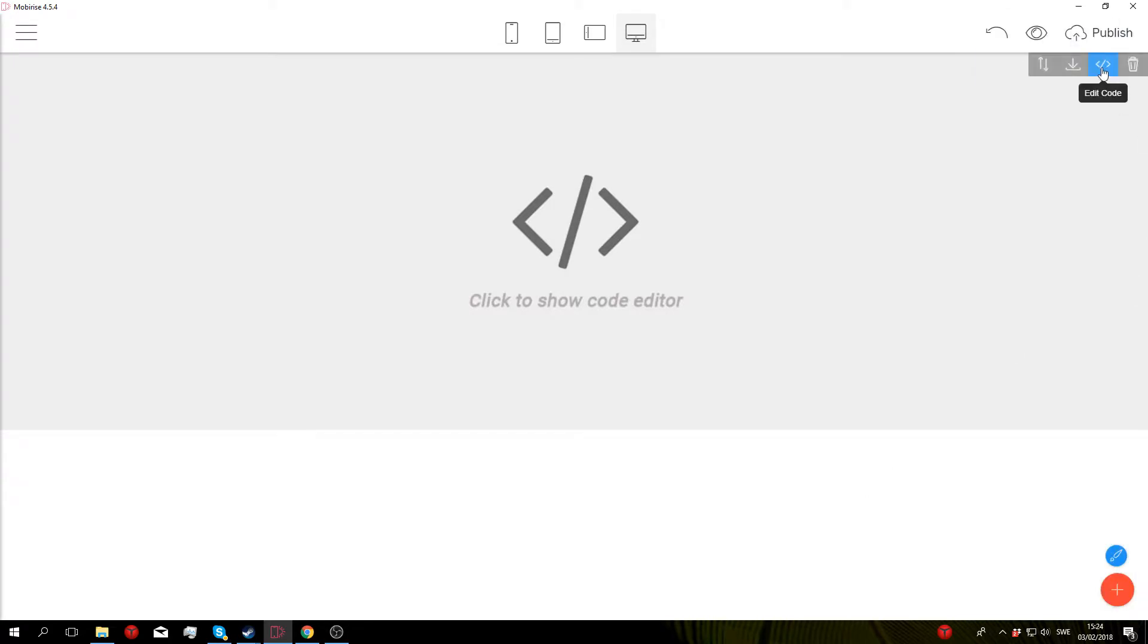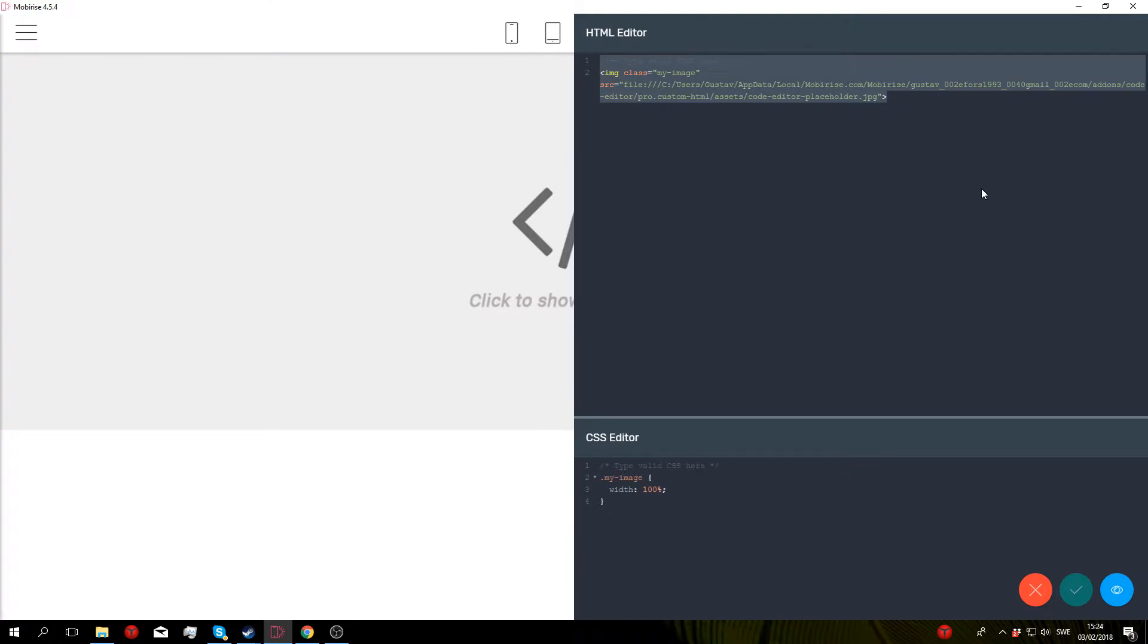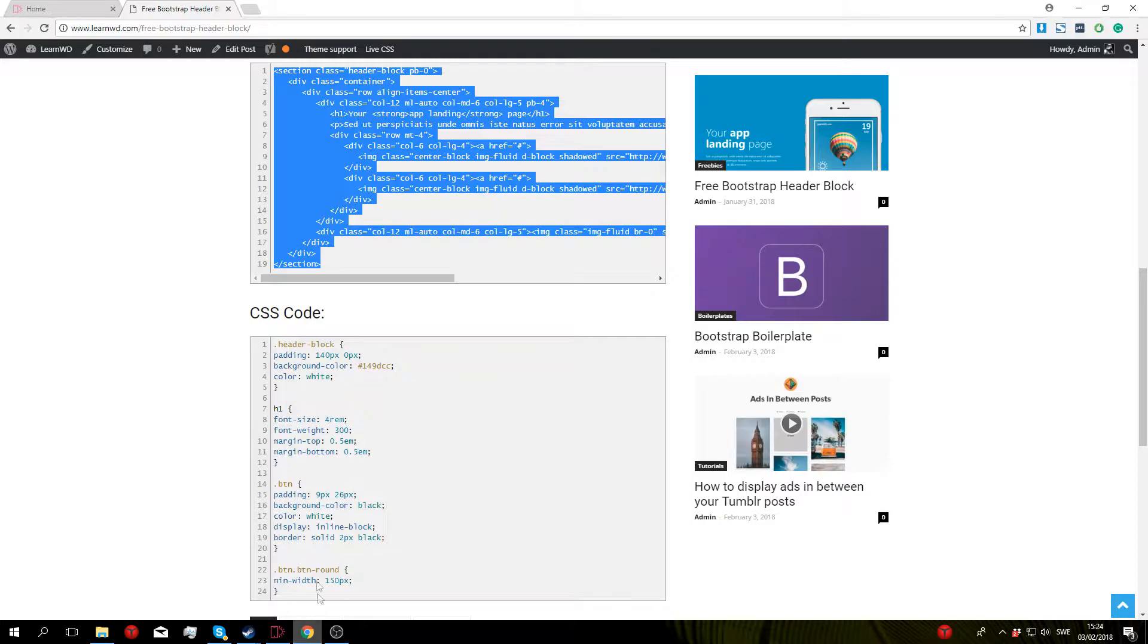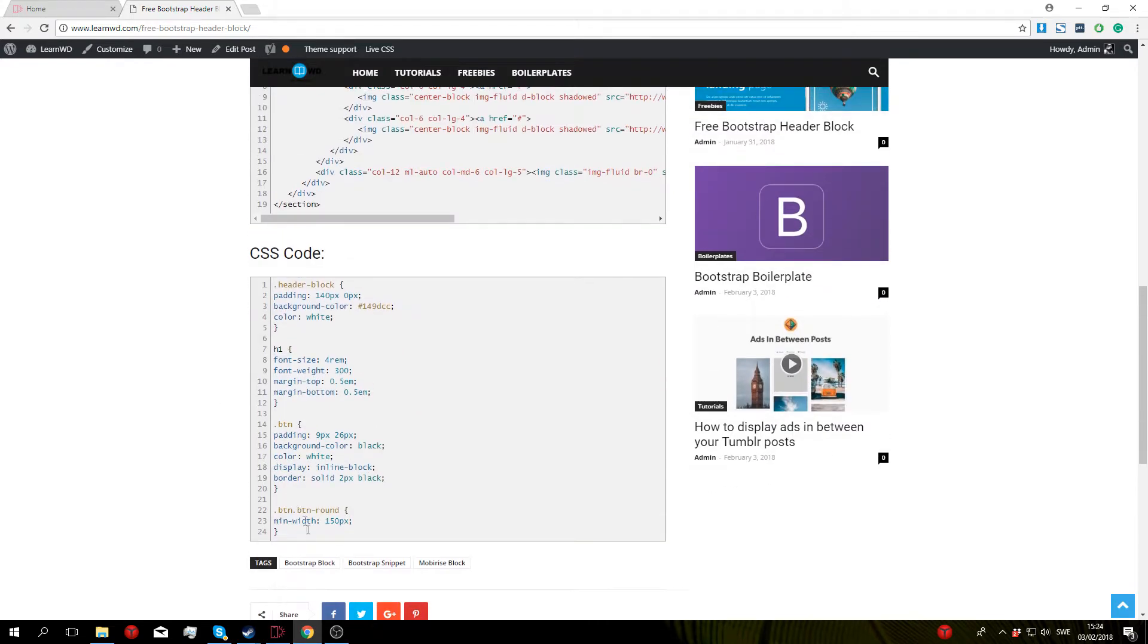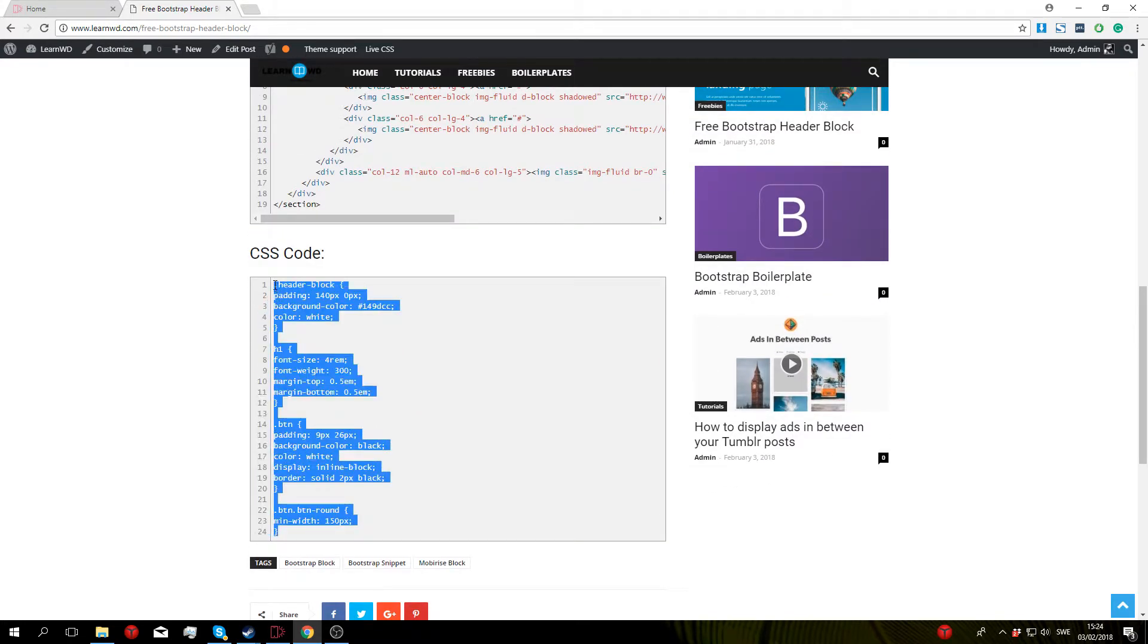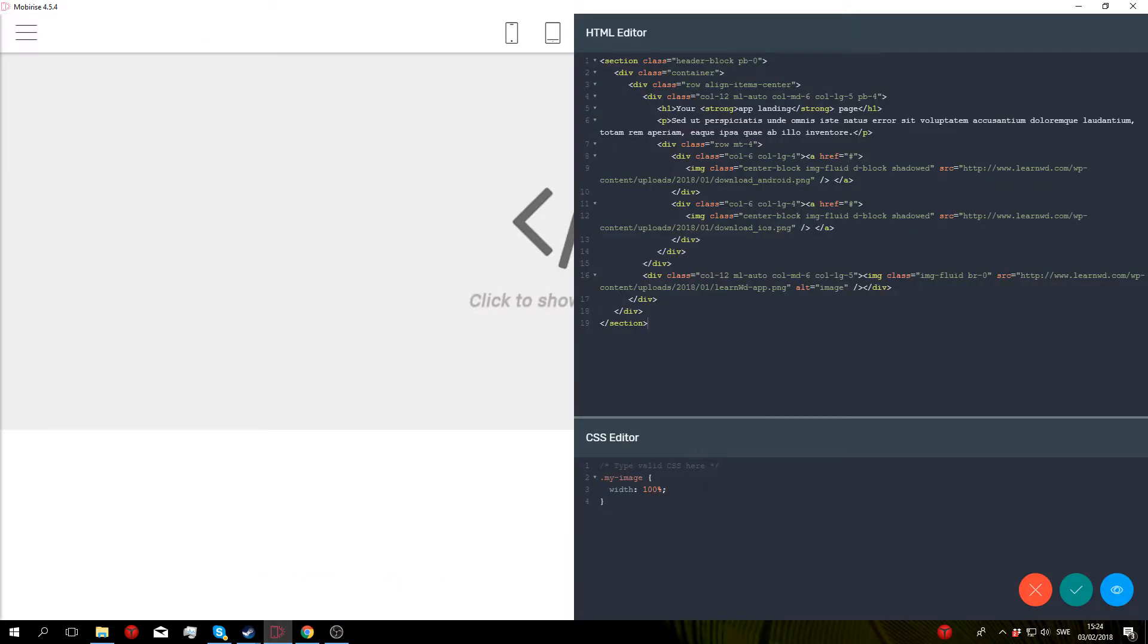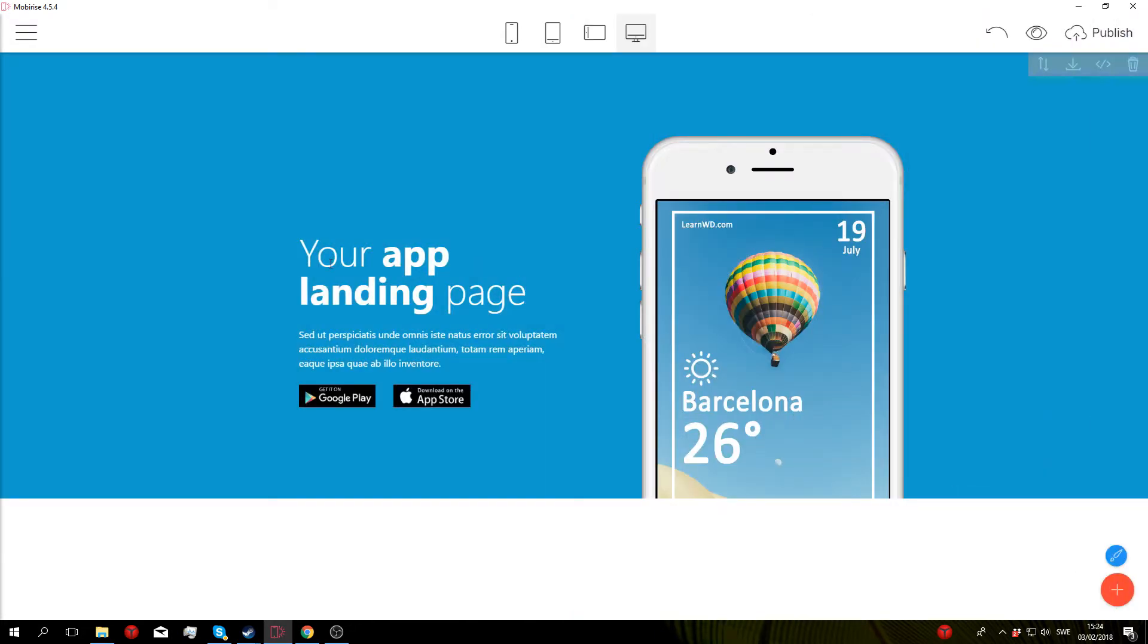Go to edit code, then in the HTML section paste in the code that you just copied, then go back to the website from the description and copy all of the CSS code, paste it into the CSS section right here, click save and close and there you go.